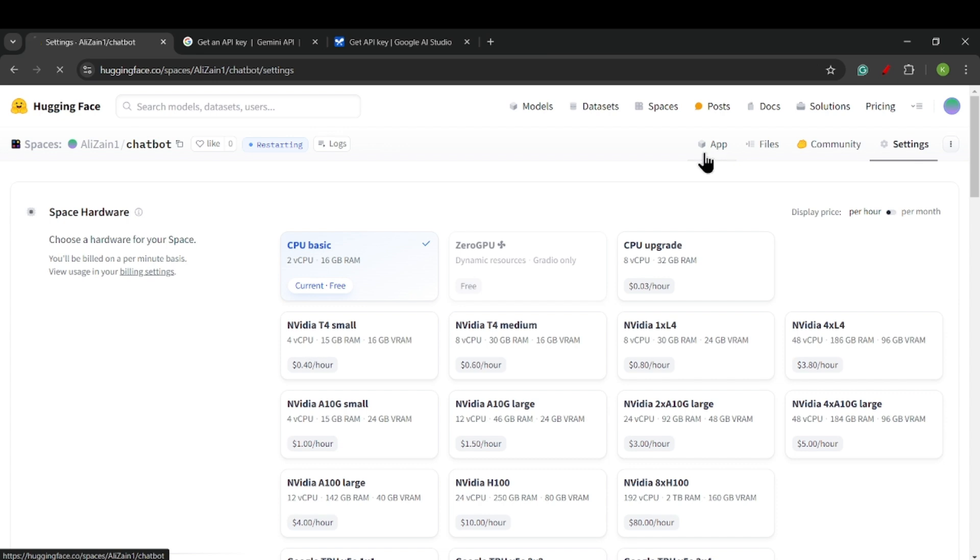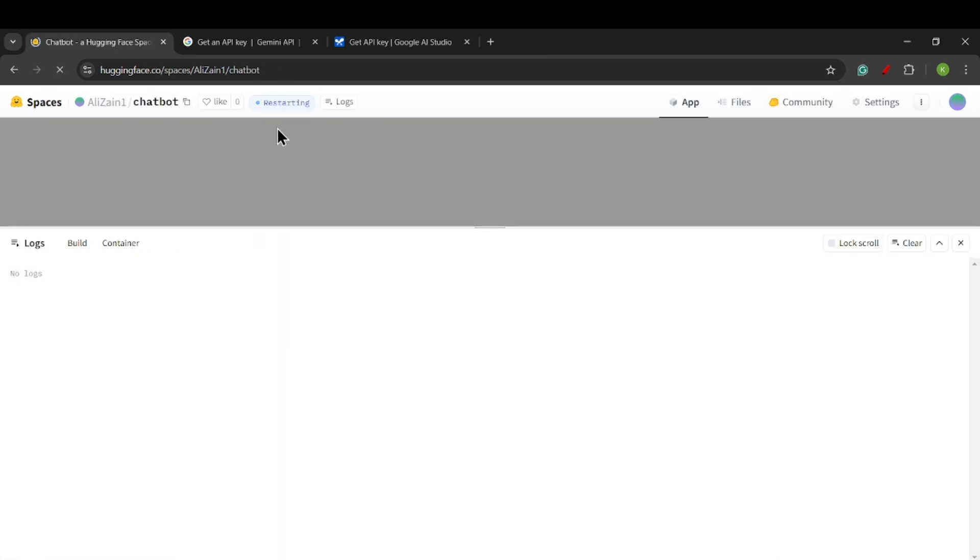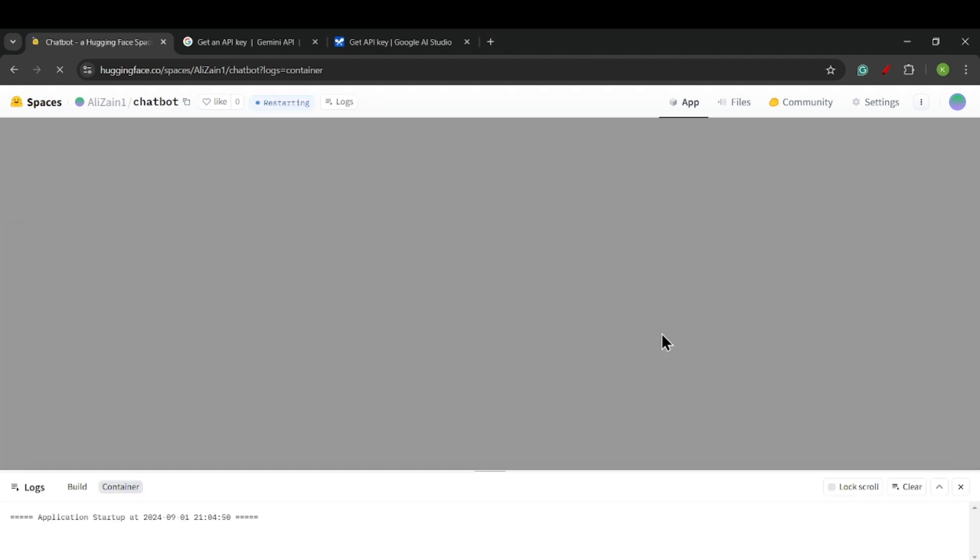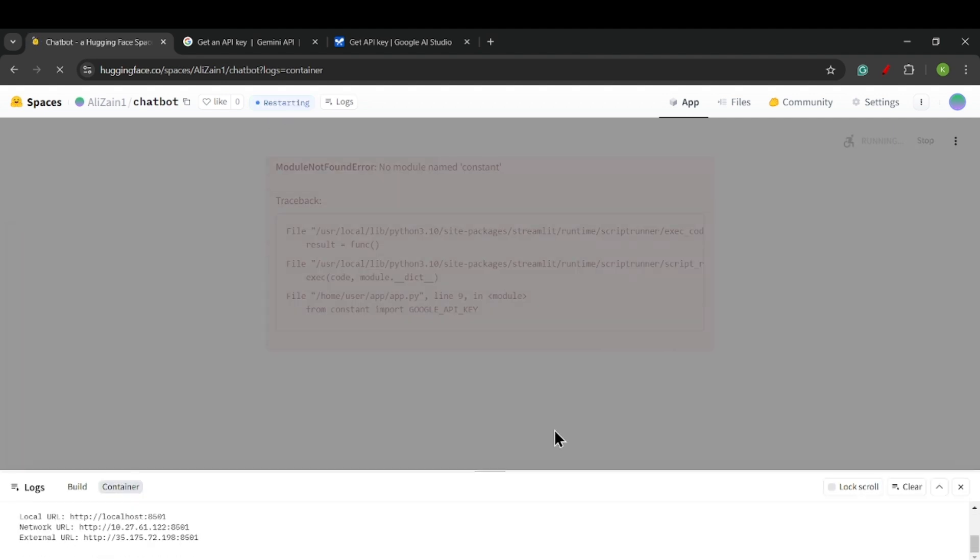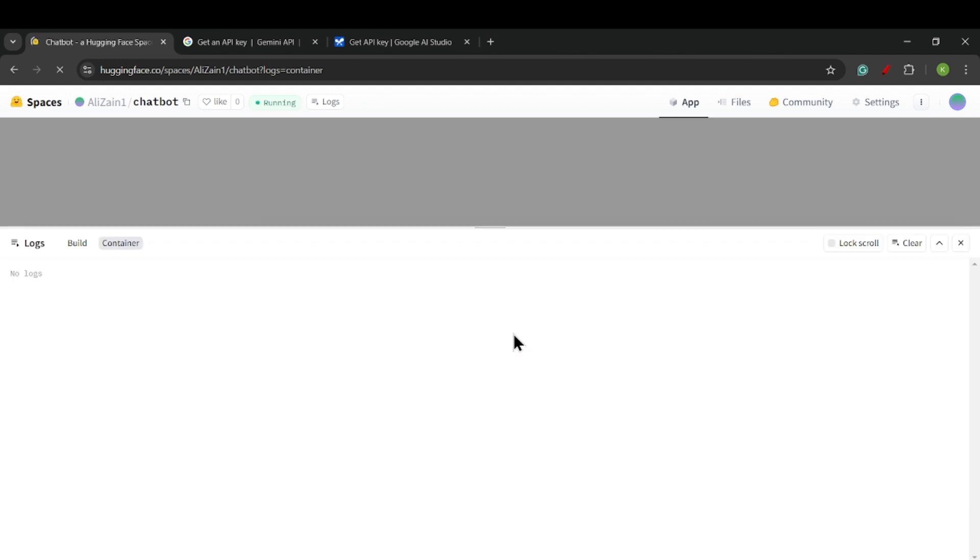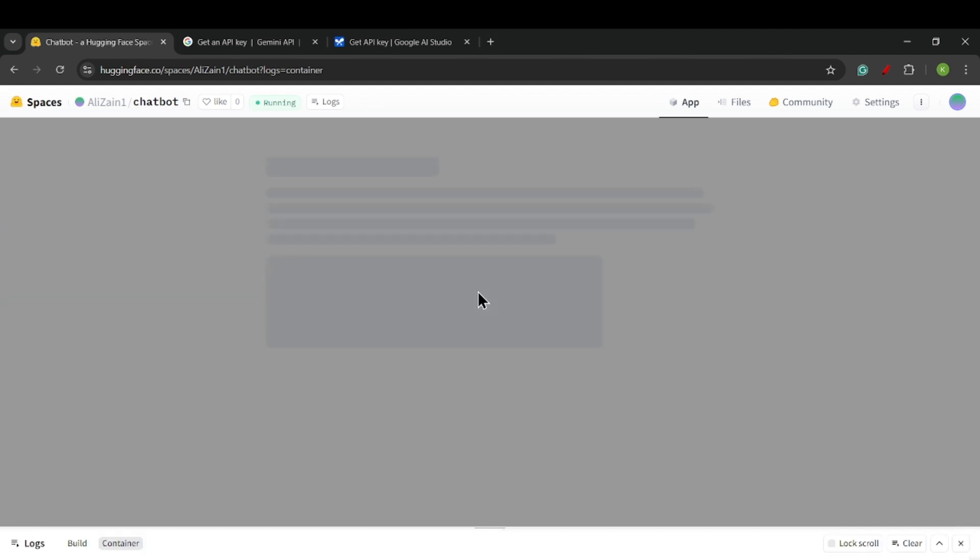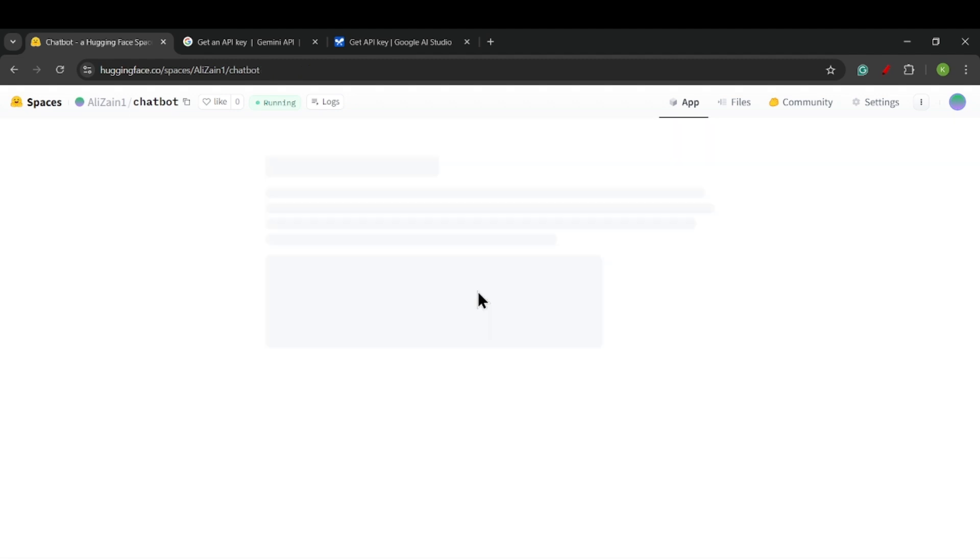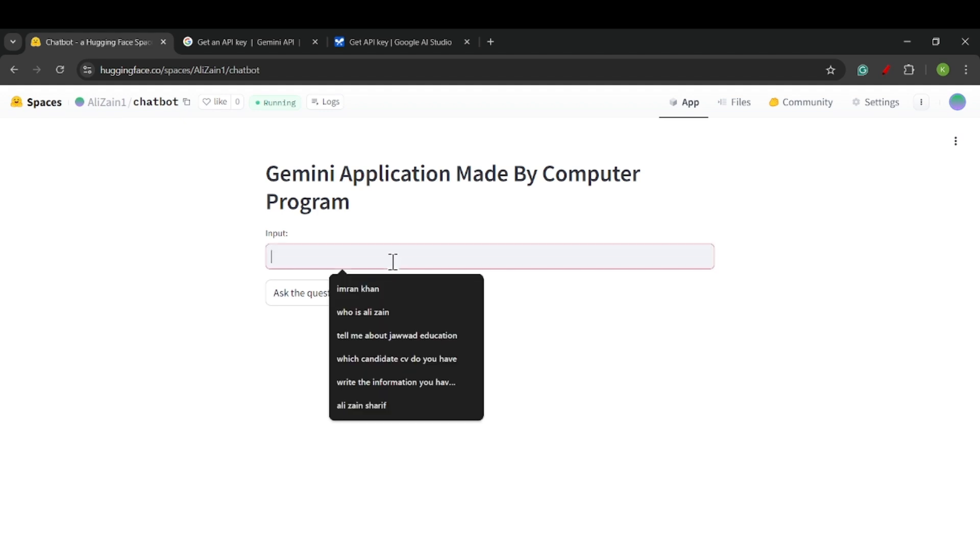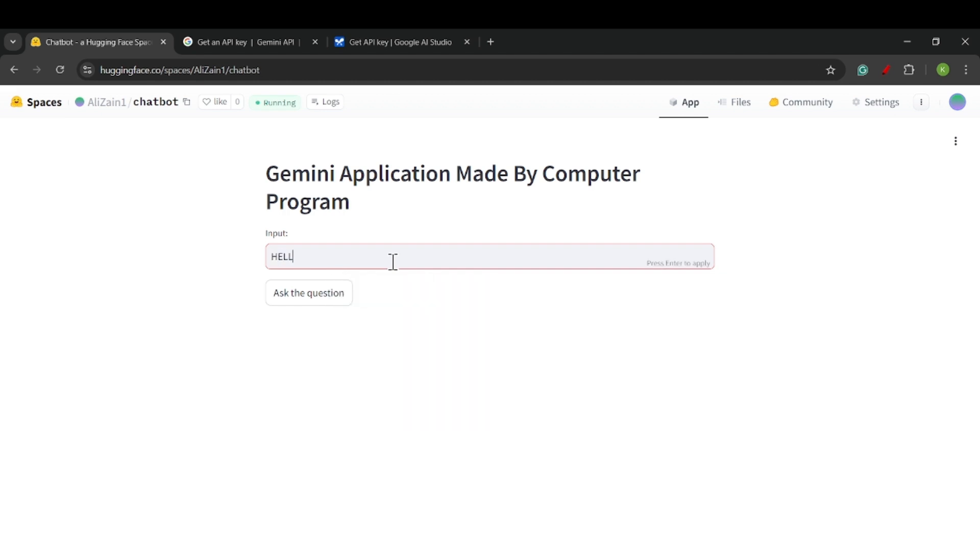After saving, we will go back to the application, and we can see that our application is restarting. Now we can see that our website is deployed on Hugging Face Spaces. Let me search some information: 'Hello, introduce yourself.'